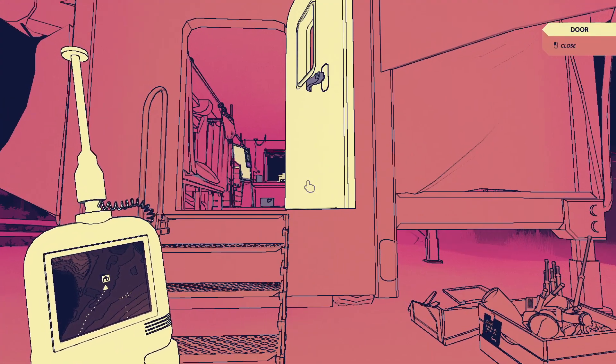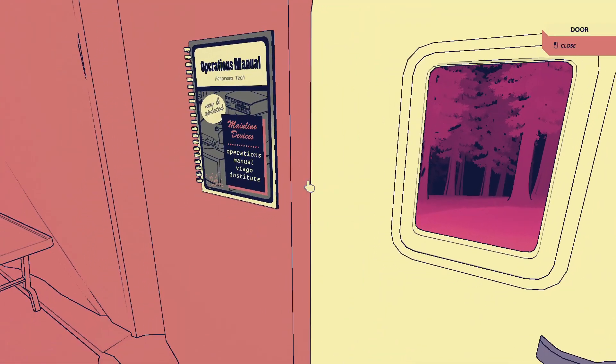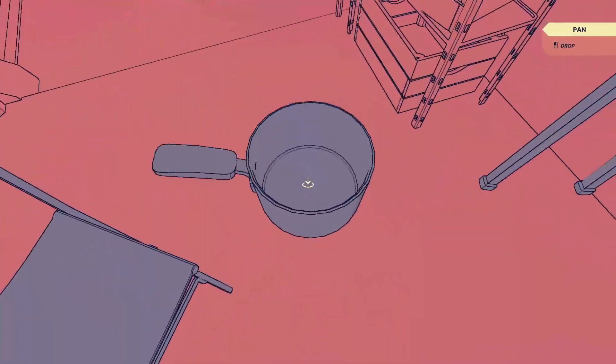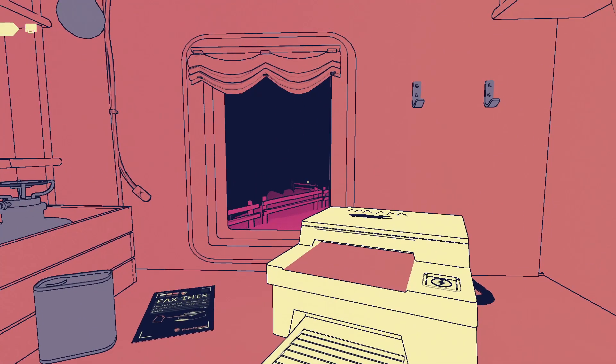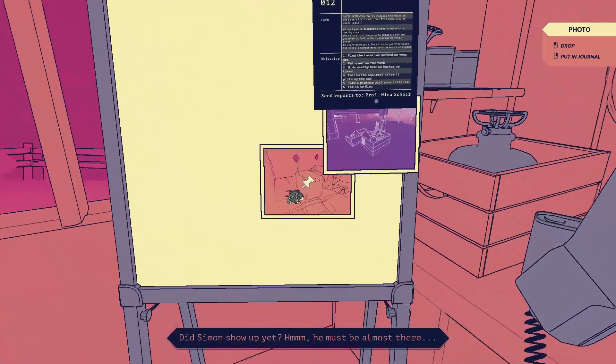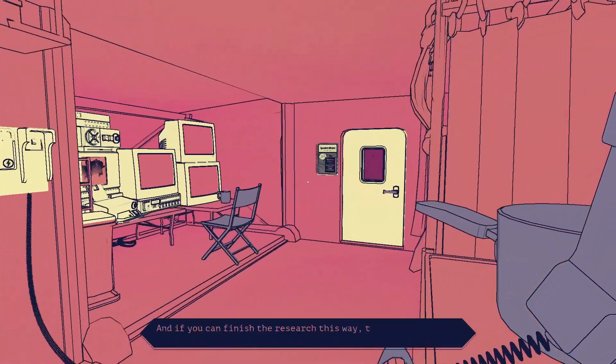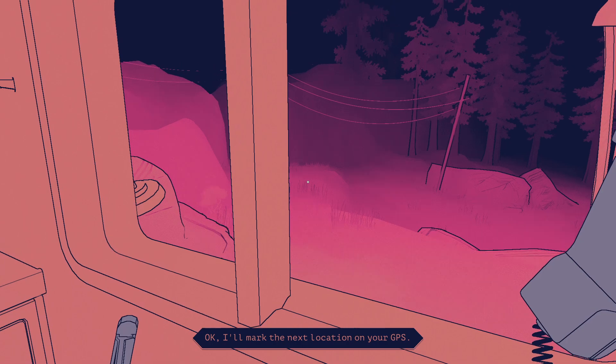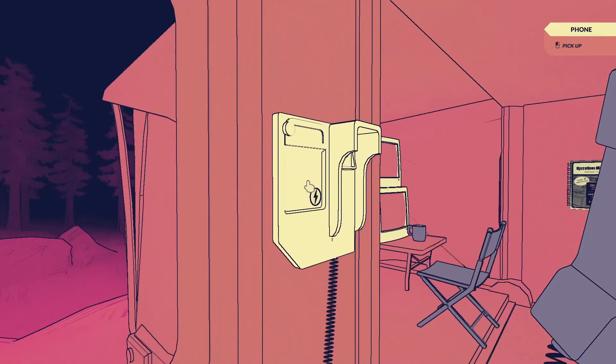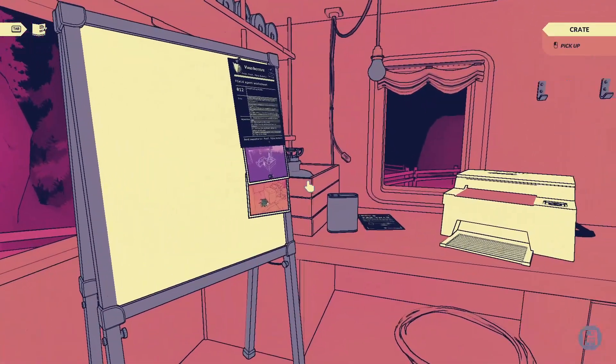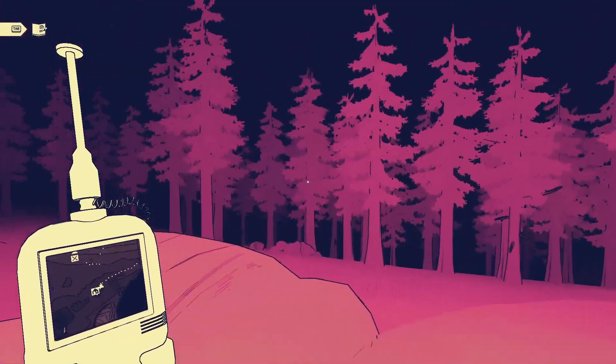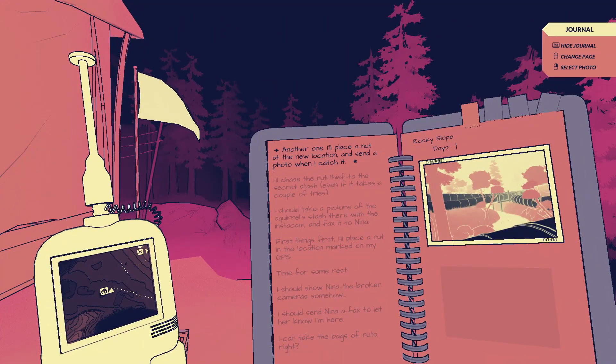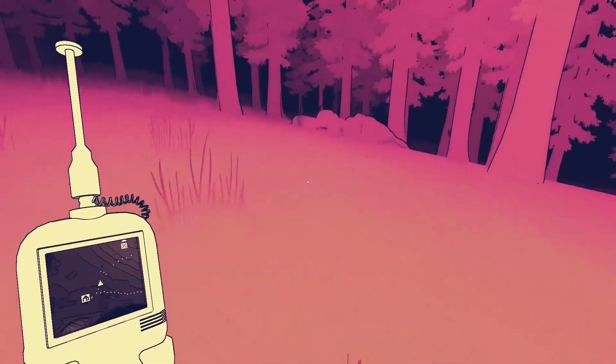Did I leave my door open? I'm pretty sure that was just me. Simon must be almost there. And if you can finish the research this way, then we can get you home when he arrives. I'll mark the next location on your GPS. Same rules as last time. And don't break a leg.